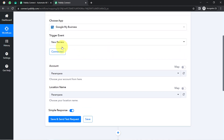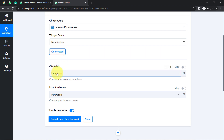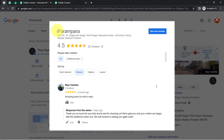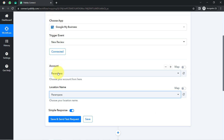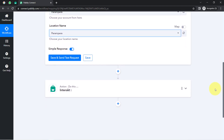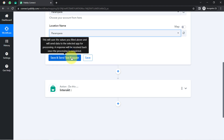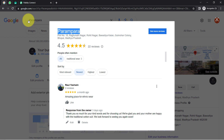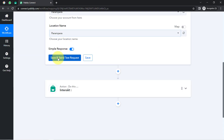We are now connected, and because we are connected, it has fetched the account name and the location name automatically. Here you can notice I have the name as Parampara, and the same name has been fetched into the account. Now I am going to click this button, and because we are connected, the most recent review posted on my business profile will be captured into Pabbly Connect.